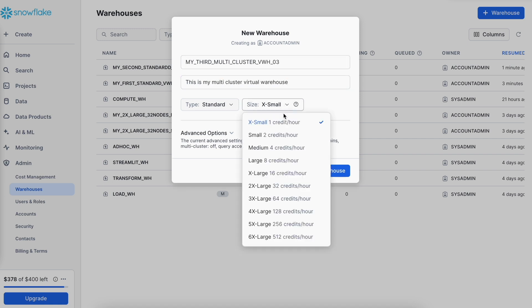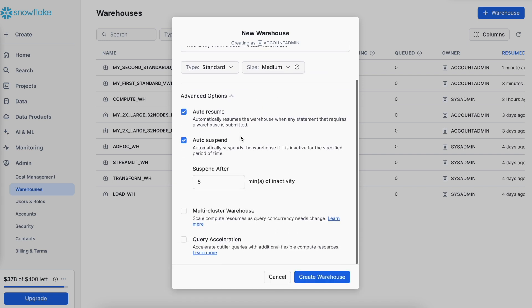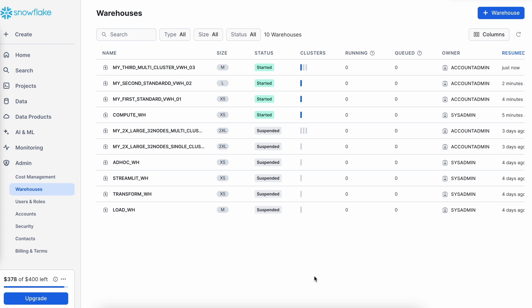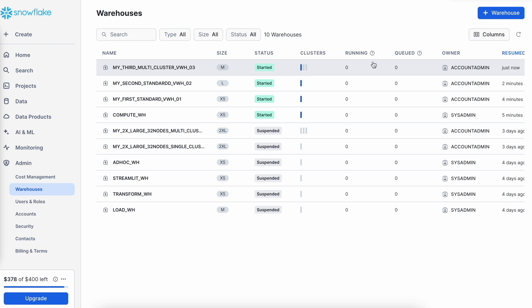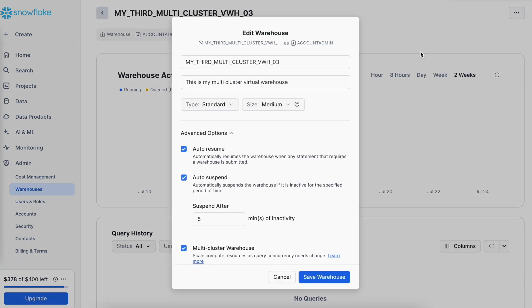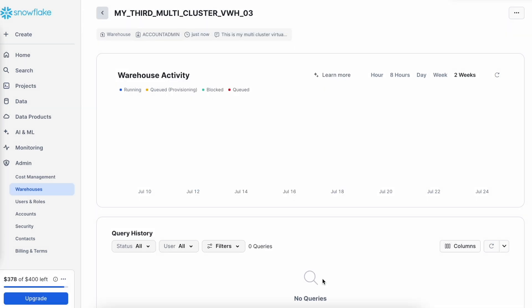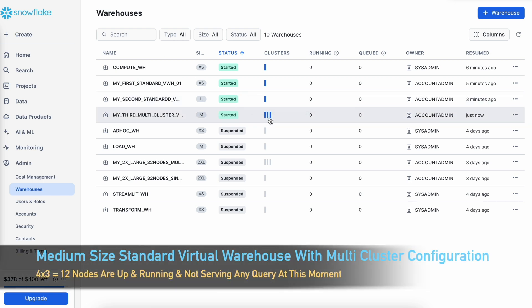For the multi-cluster warehouse, each cluster will have 4 nodes. To enable it I click the multi-cluster virtual warehouse button, which gives options for minimum to maximum clusters — we'll discuss those parameters later. I choose a maximum of 3, so it will start with one cluster and scale up to 3. After creating it, I can see 3 bars but only 1 bar is blue, meaning it is currently running 1 cluster with 4 nodes. I edit it to set the minimum starting cluster to 3, and after saving, all 3 clusters are up and running.